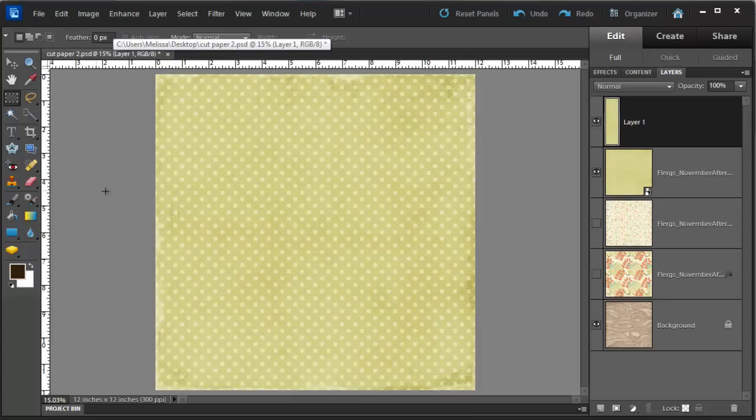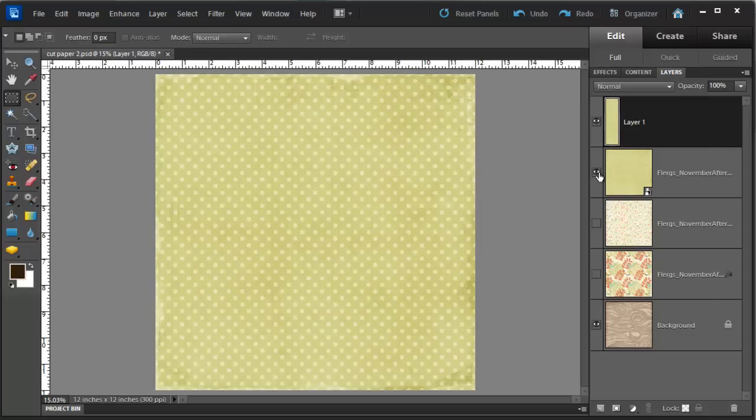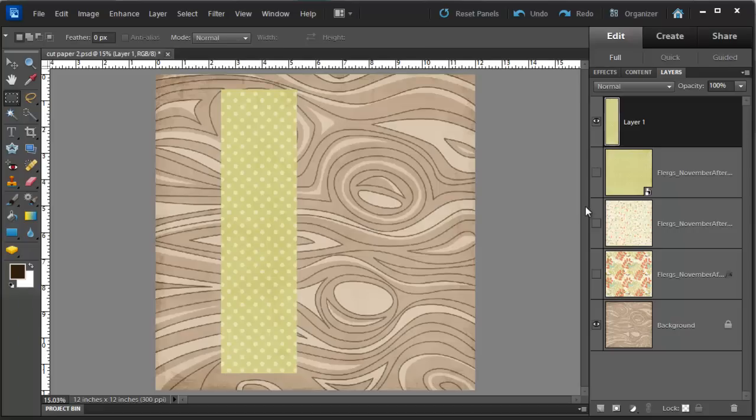At this point you'll probably think nothing has happened, but turn off the visibility of the layer below, the original paper layer, that is. And you'll see you've got a perfectly cut piece of paper.